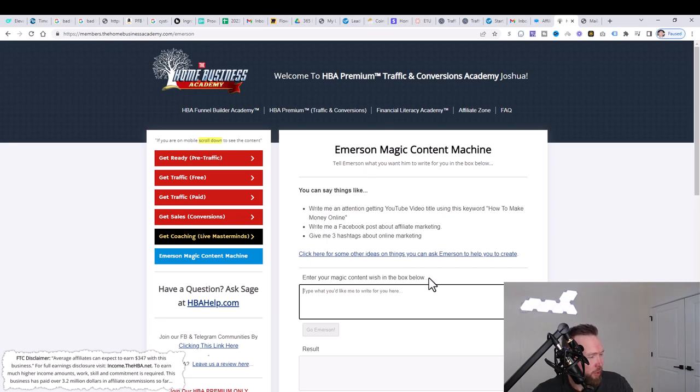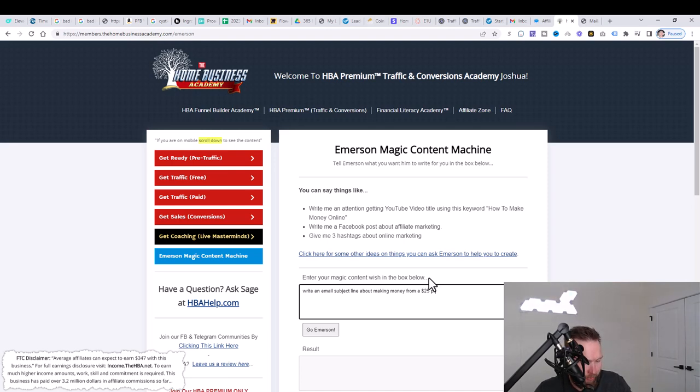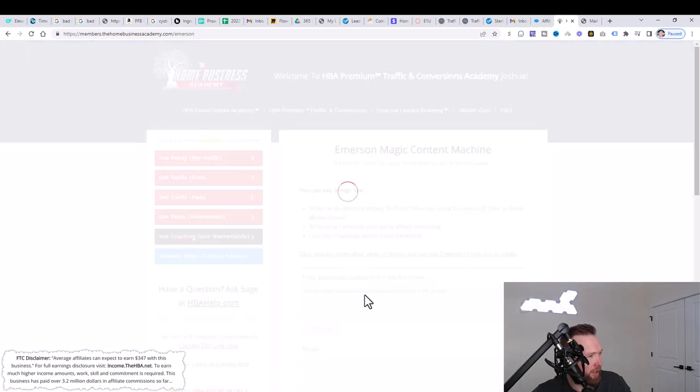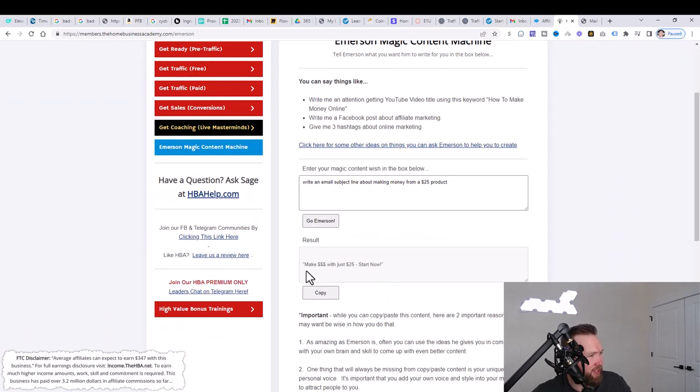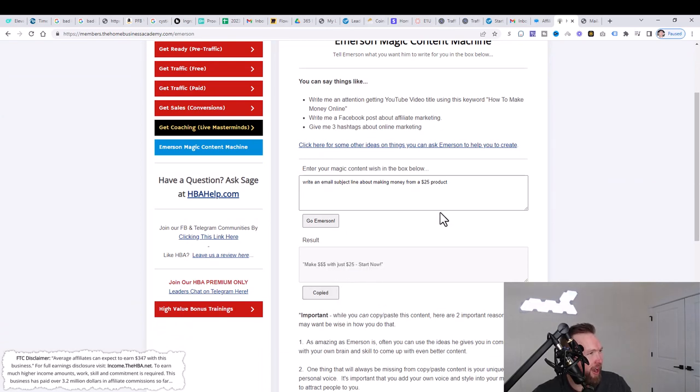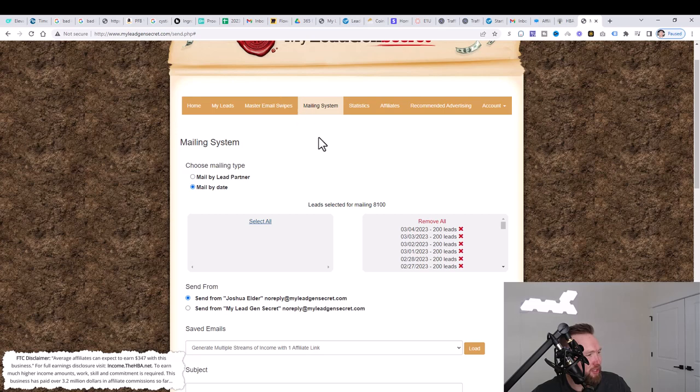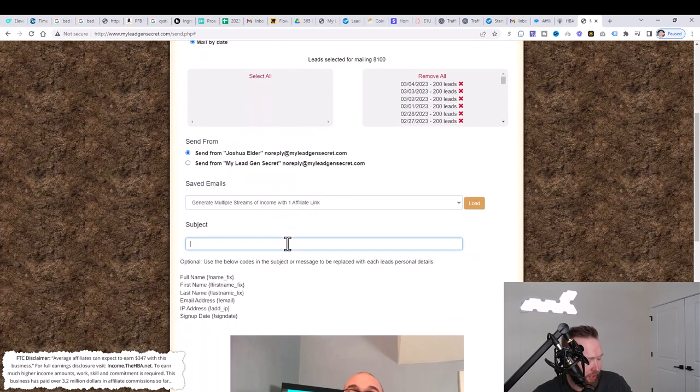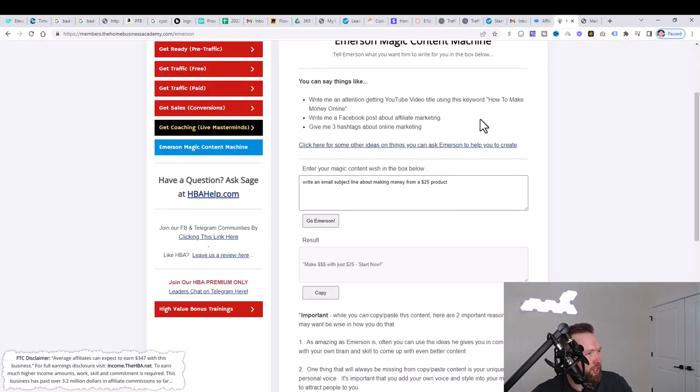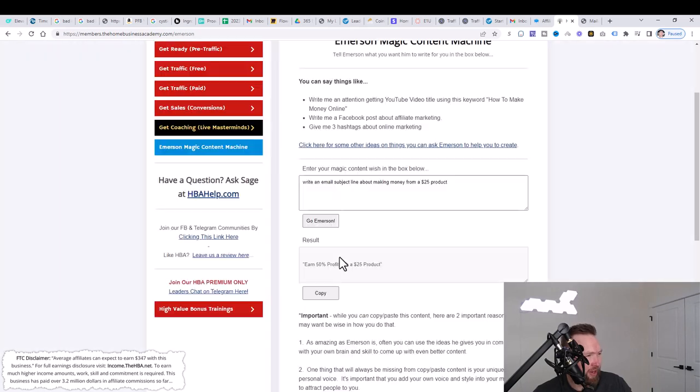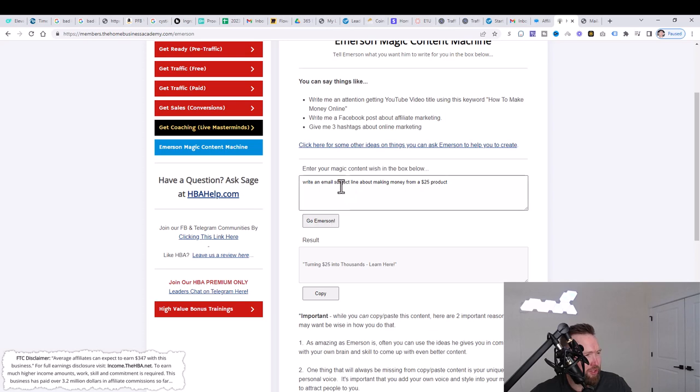So we could put, write an email subject line about making money from a $25 product, for example. And I can click on Go Immersion. It's going to think, and it says, make dollars with just $25 start now. So what we can actually do is we can copy this over and we can jump back over to My Legion Secret, go to the subject line here, paste it. And we've got a subject line in literally five seconds. Then we can jump back over here and you can create different variations of this. I can just keep clicking on Go Immersion.